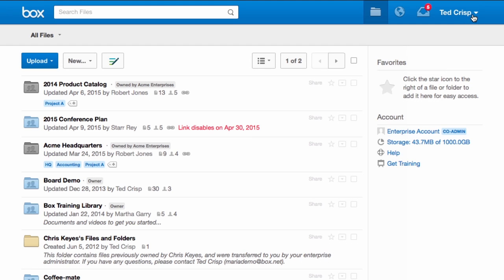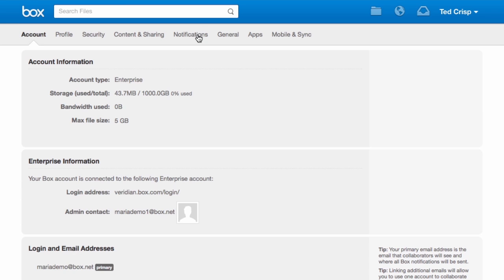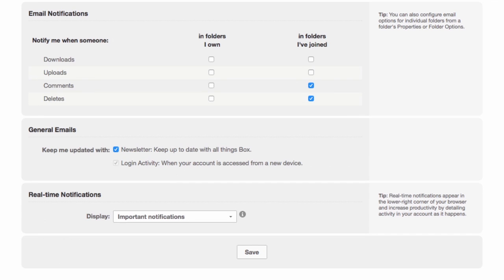When you log into your Box account, you first go to the account settings view. Navigate to notifications, and here you'll be able to set the default notifications across your entire account.